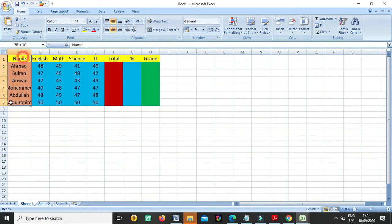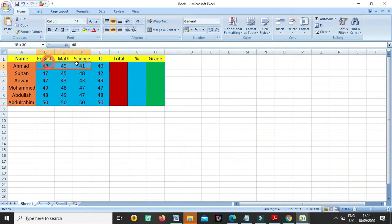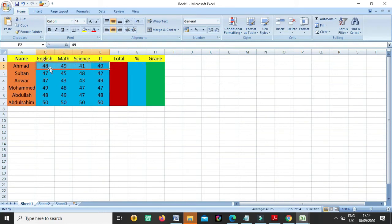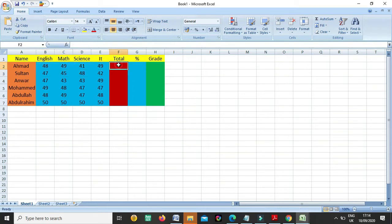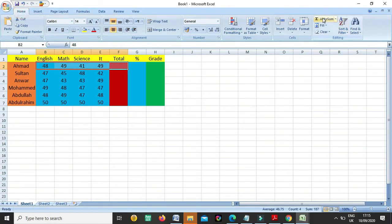So now we have the names here. We have the marks for English, Math, Science, and IT. So guys we have to calculate the total for these marks. We have two ways to get the total. The first way: we select all these marks plus the total cell, then click on Home and then click on AutoSum.